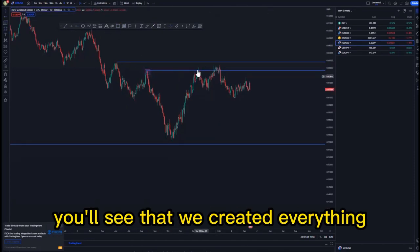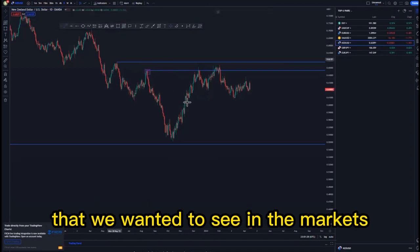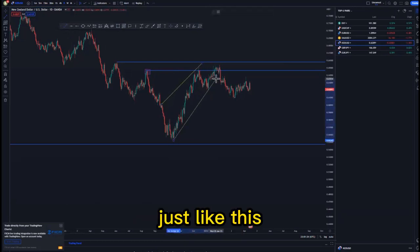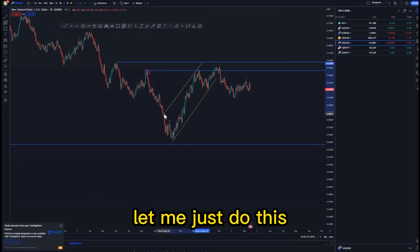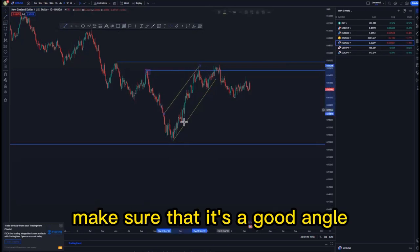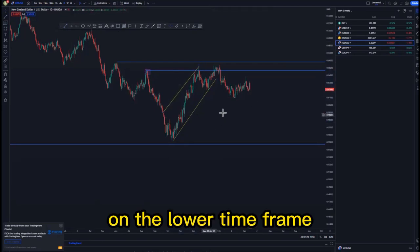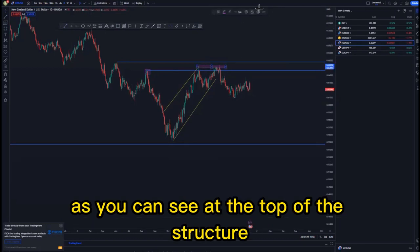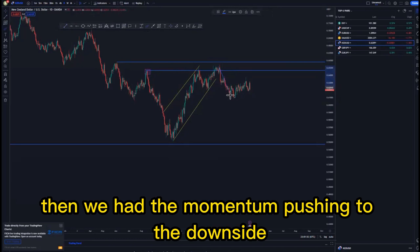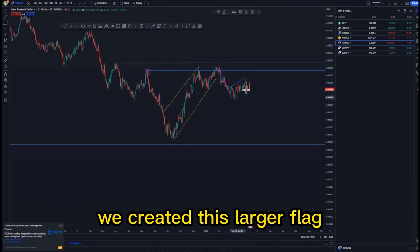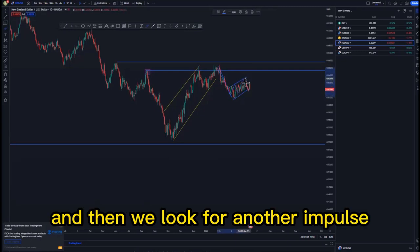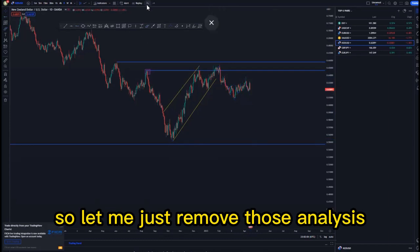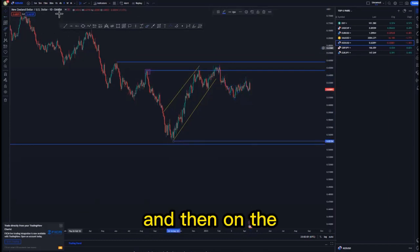On the daily time frame we have a few scenarios: we have this high point and also this area which was the mass psychology area. Looking left, you'll see that we created everything that we wanted to see in the markets. We have the ascending channel around this point — looking at the structure we created a double top formation at the top, then momentum pushed to the downside, we created a larger flag, so impulse, correction, and then we look for another impulse to hit the overall 90 percent.